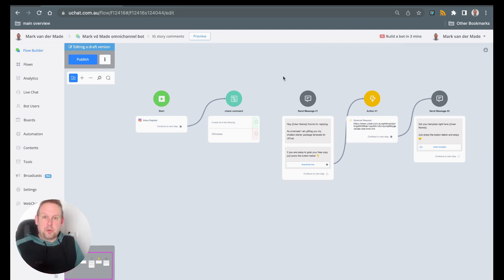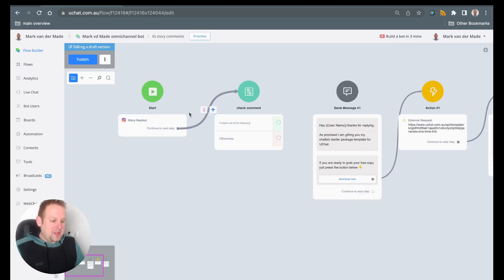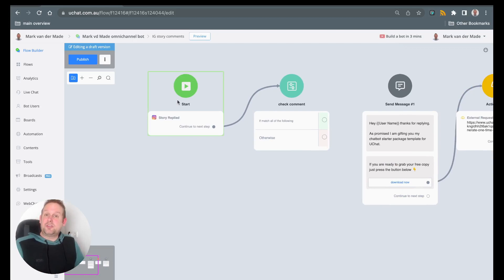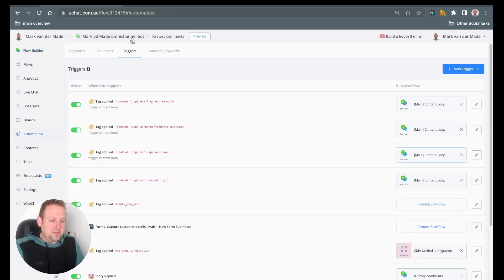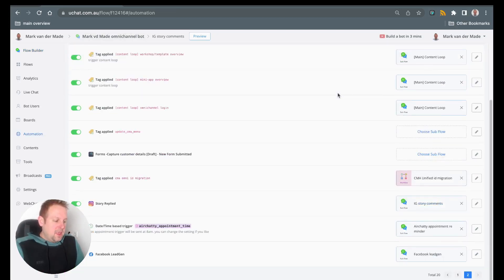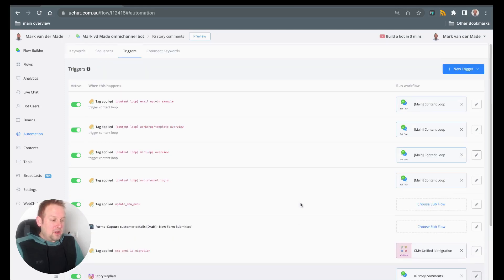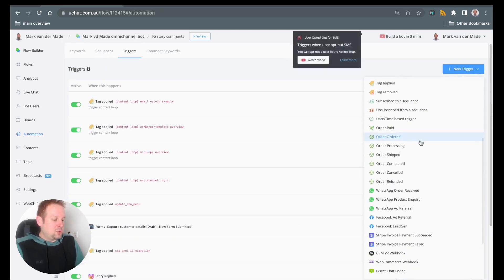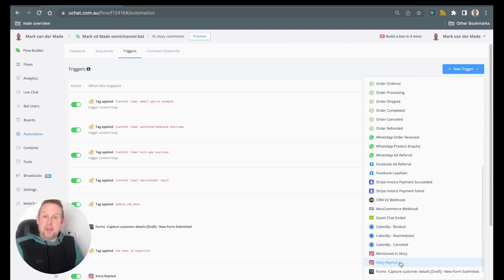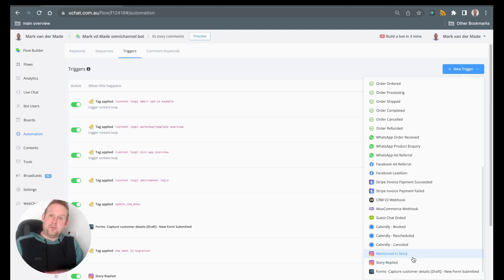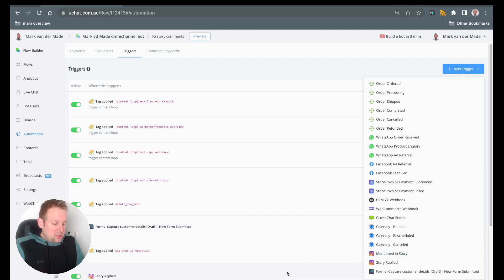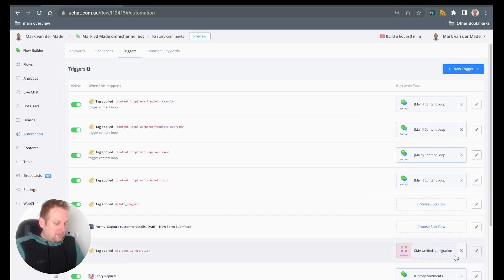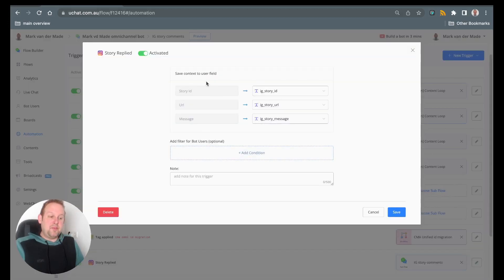The first one we will cover is the story reply. If we take a look at the flow I set up, you will see I have a starting trigger. I set this up under automations, under triggers, and if we scroll down you will see a story replied. You can also find this by going to new triggers, then scrolling down until you see story replied. This means that as soon as a user replies on a specific story of your Instagram page, this trigger will be engaged.